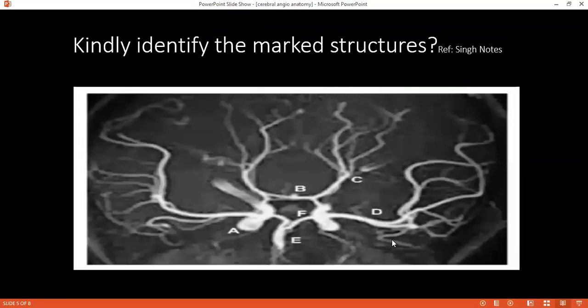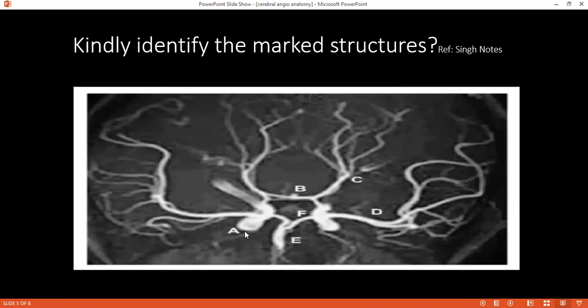Can you look at this and identify these structures from A to F? A is the internal carotid. B is the anterior communicating. C is the anterior cerebral. D is the middle cerebral. E is the basilar. F is the posterior communicating artery.